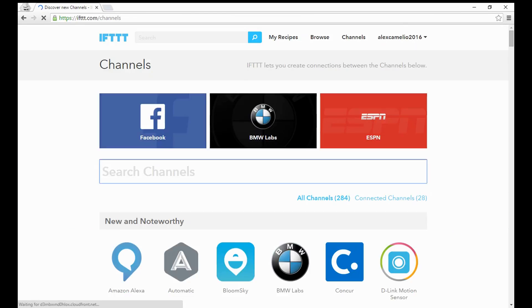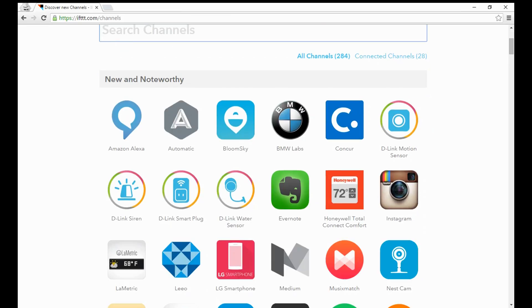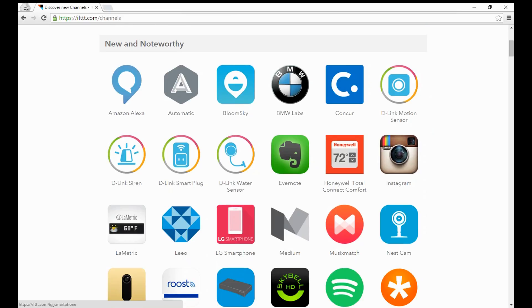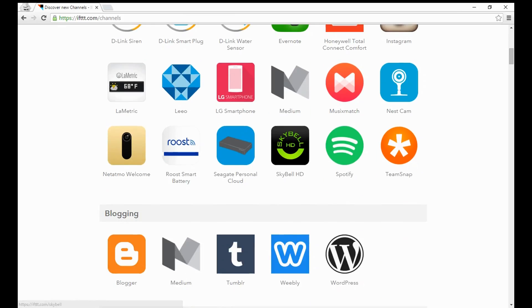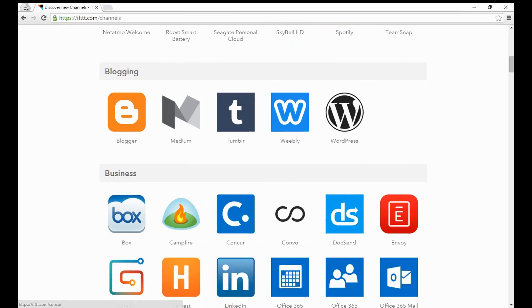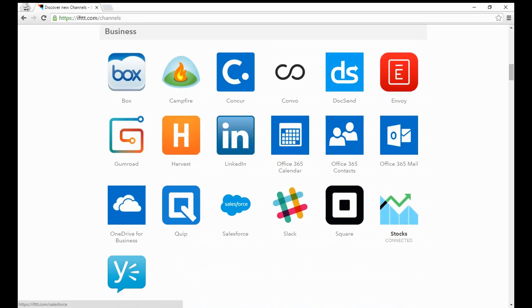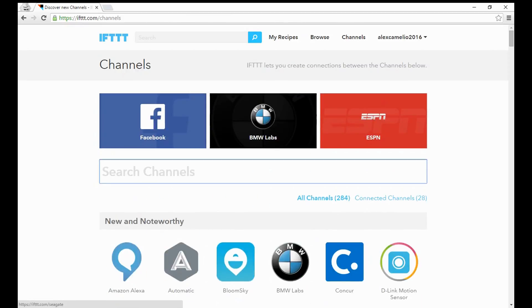There's some really cool channels, some of which are things like Facebook. You can even hook up things like your BMW. Let's look at the new and noteworthy: Amazon Alexa, your BMW, your water sensors, Evernote, your Nest Cam. There are tons of things that you can actually set up in terms of channels to connect and easily create recipes.